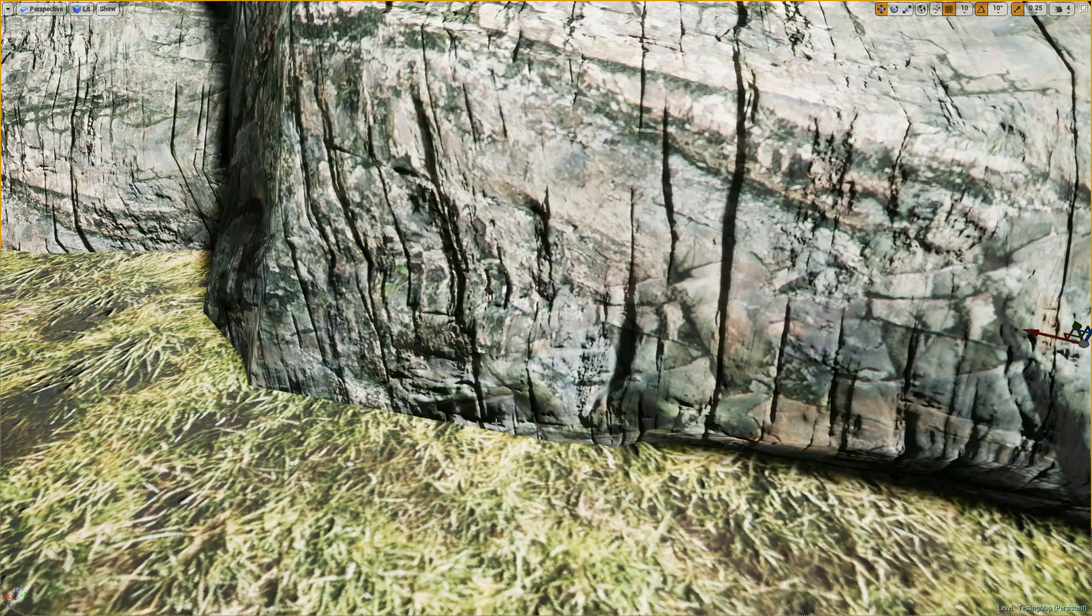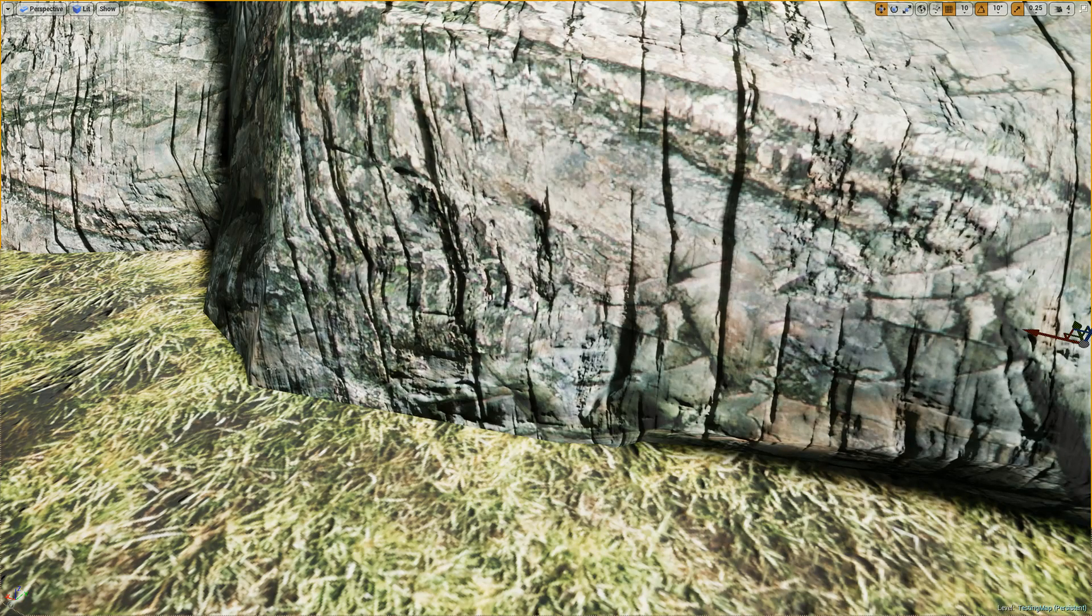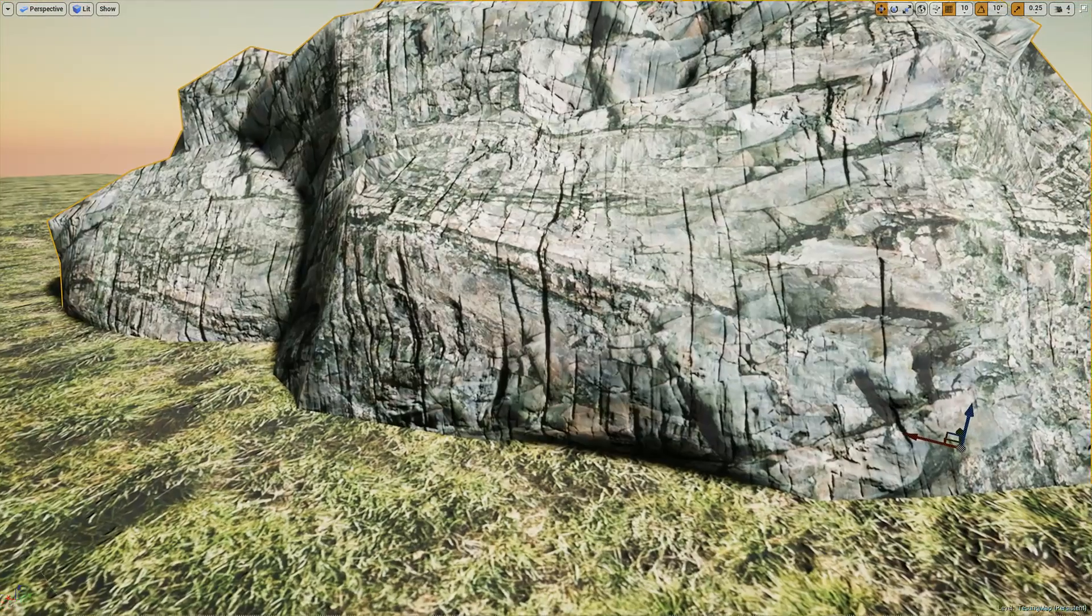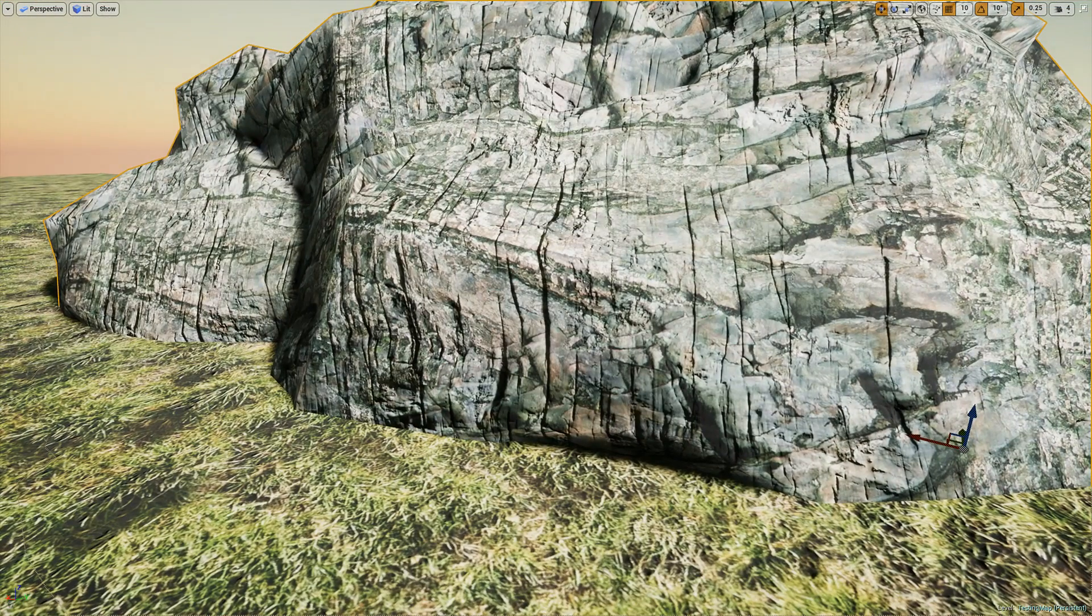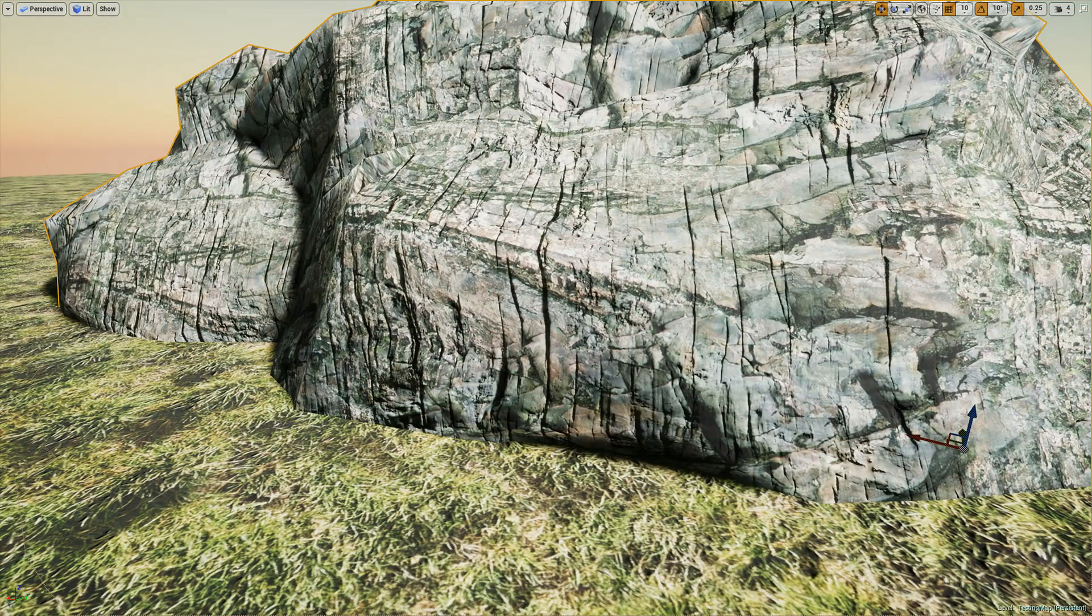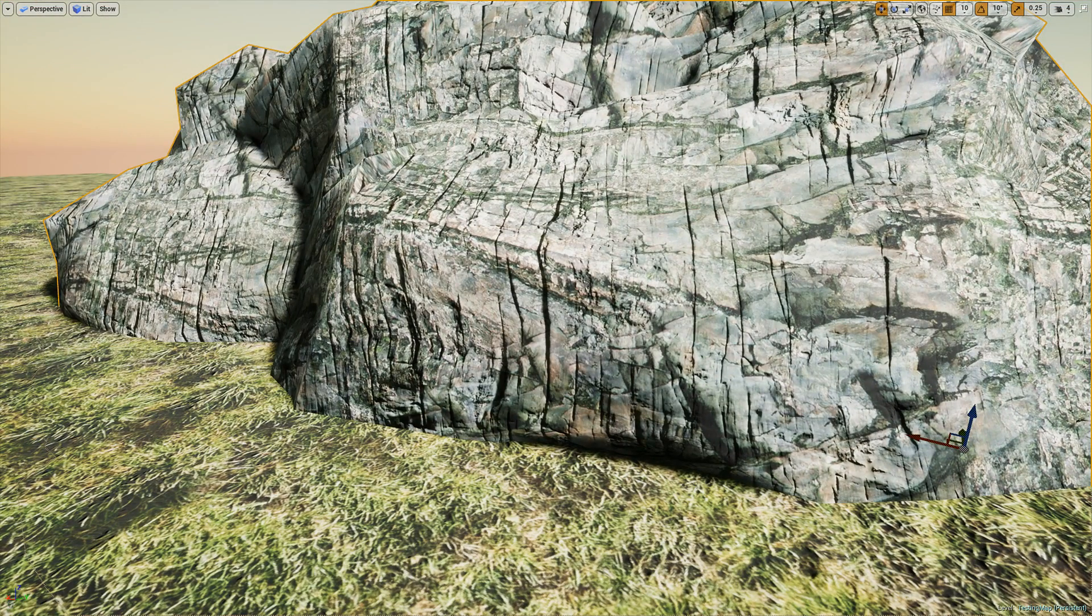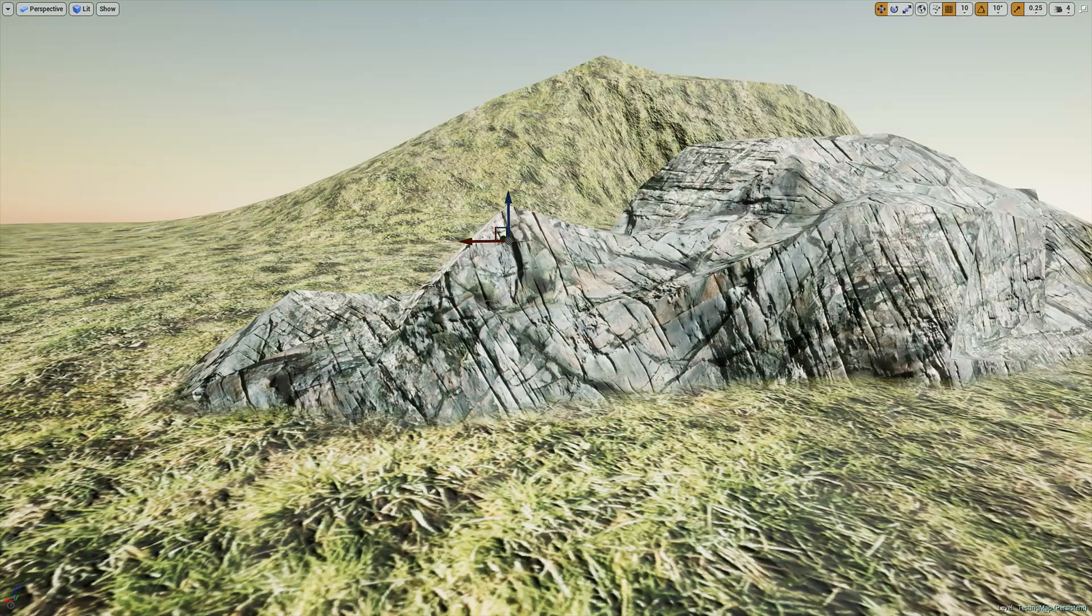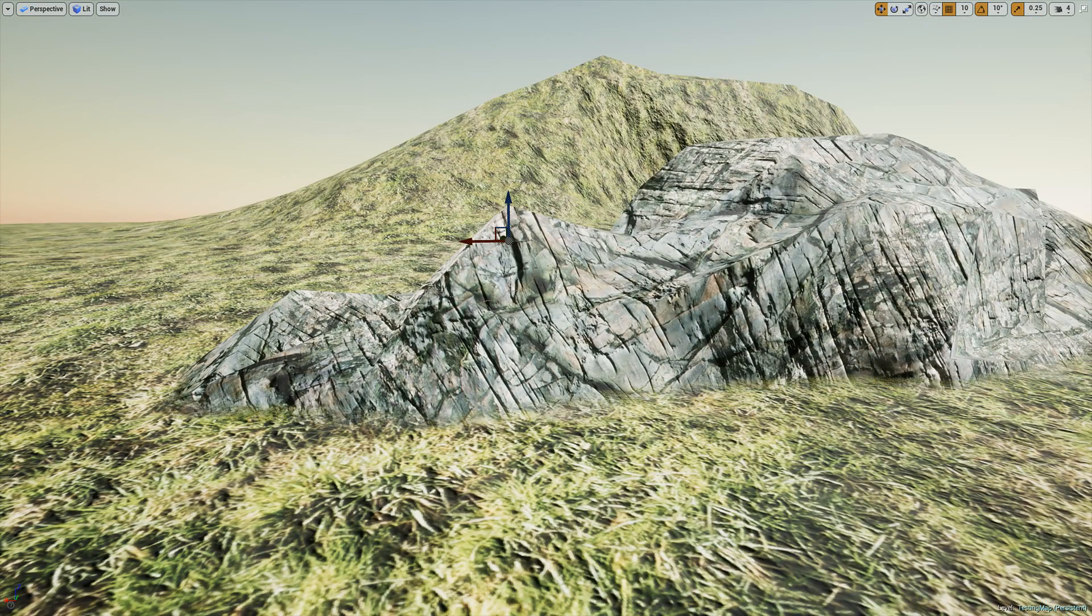You find that you have ugly, obvious seams where the meshes intersect each other, so you try to hide it with grass and smaller rocks and things, but it's still noticeable.